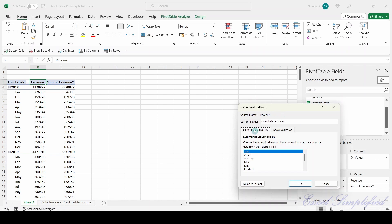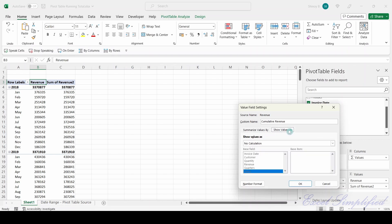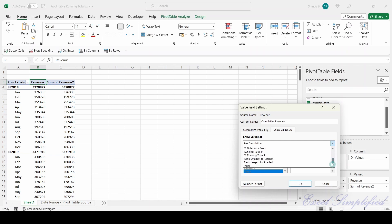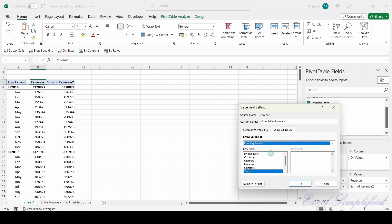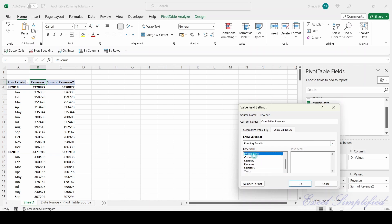There are two tabs here: 'Summarize Values By', which is shown, and another tab 'Show Values As'. Click on that tab — there is a 'Show Values As' drop-down. I click on it, scroll down, and there is 'Running Total In'. I select it. I want the running total in Invoice Date, so I select Invoice Date and click OK.